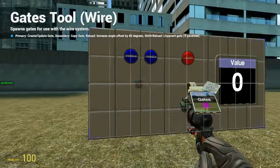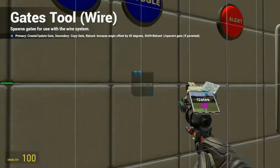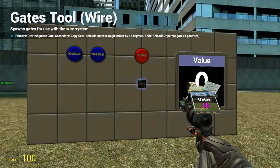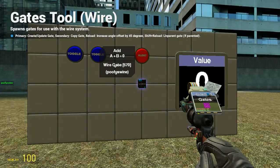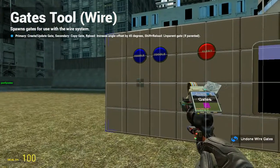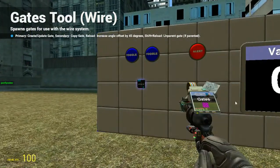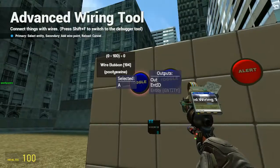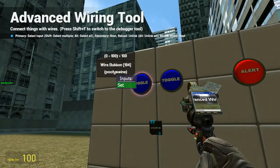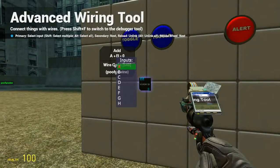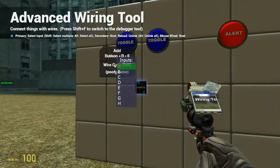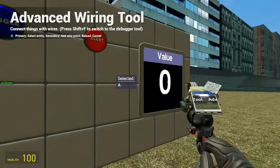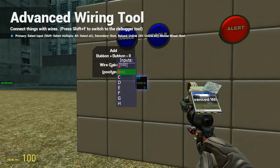So the ways these work — obviously they do what they say. The add gate can add two or more values. So in this case here we got 100 and 100. We'll hook those up and we'll hook the screen up to it.